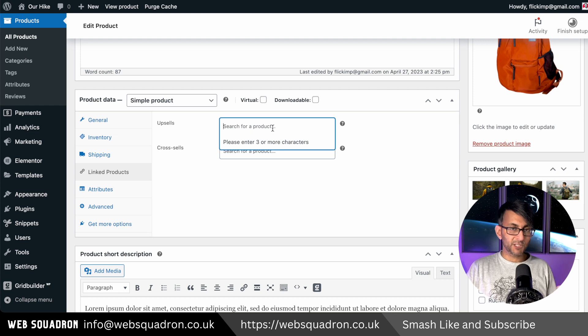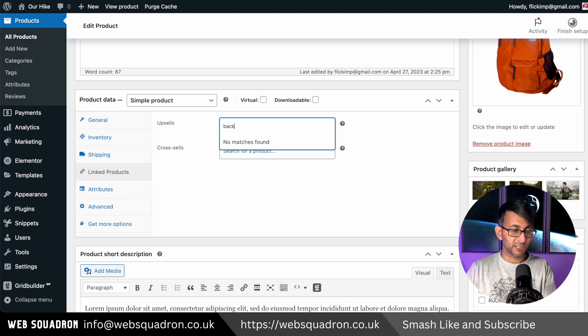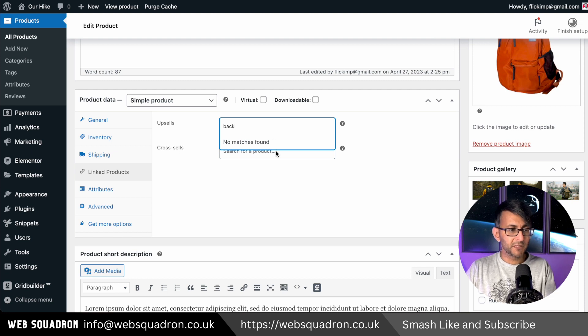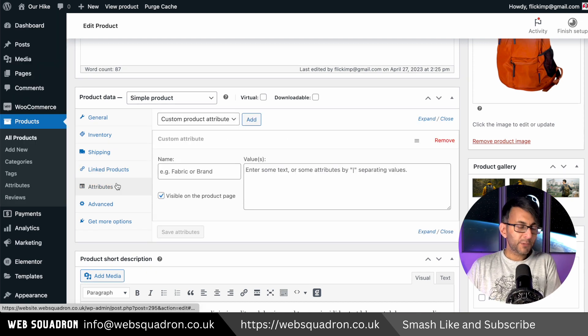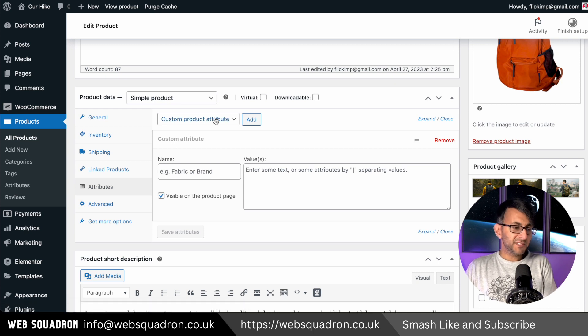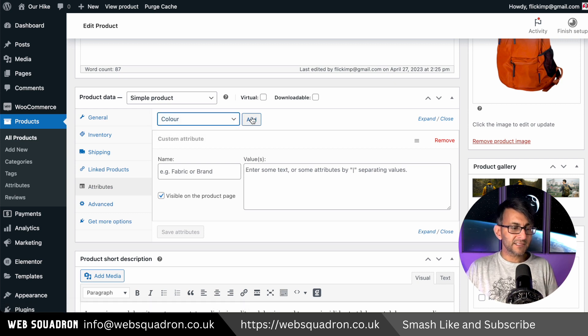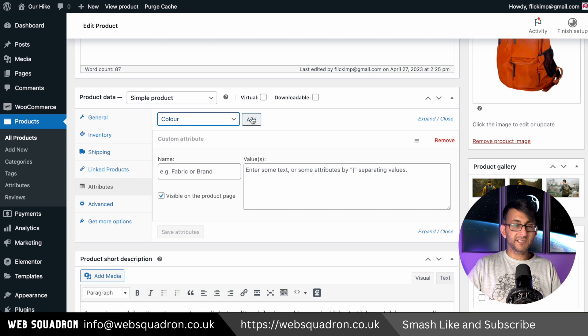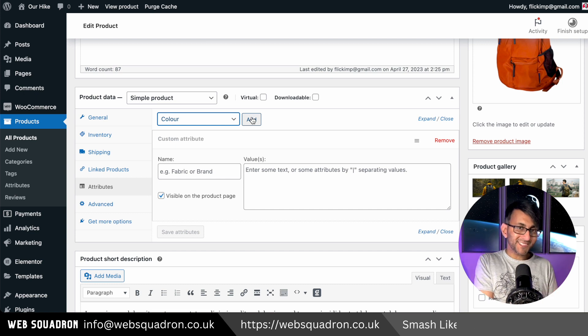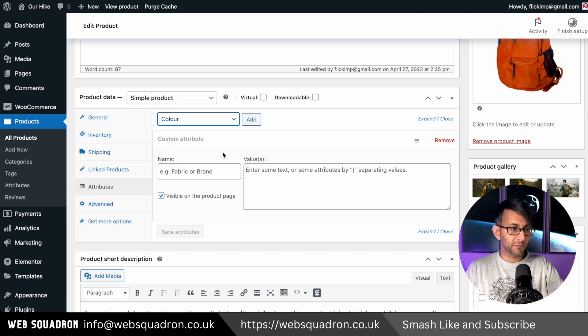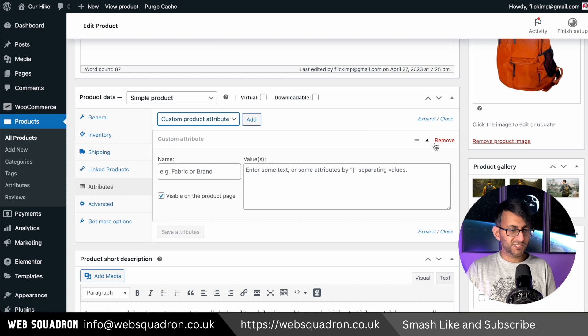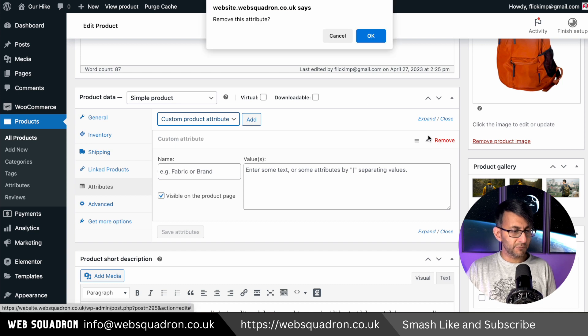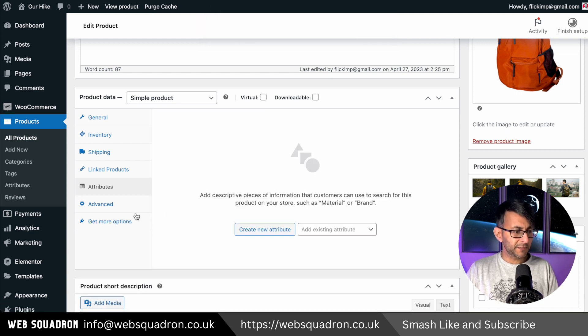Now if we go down to attributes, this is where we can now pick the color and click add. And then we can define if this is a red bag, an orange bag or a purple. Now in this example, I'm not going to use that until we get to the variable product. So I'm going to leave this just as it is. I'm just going to hit remove as well. So I don't want to confuse things at this point.